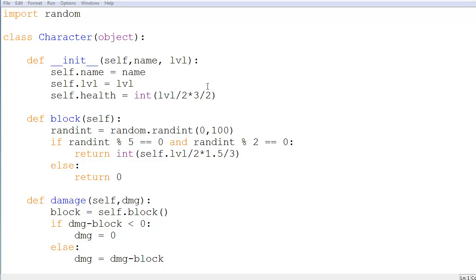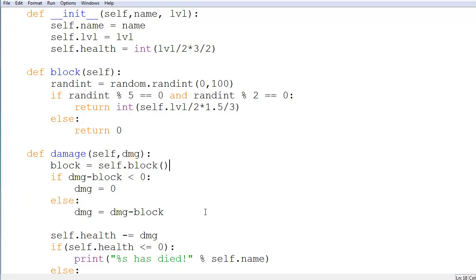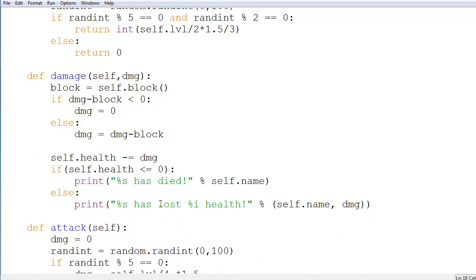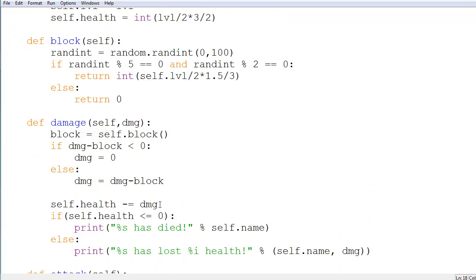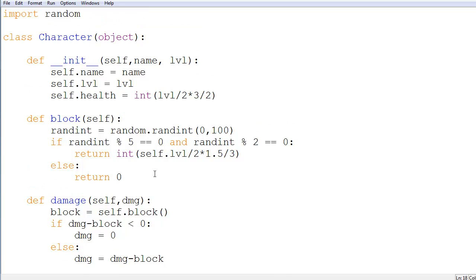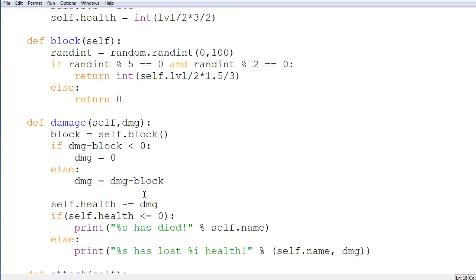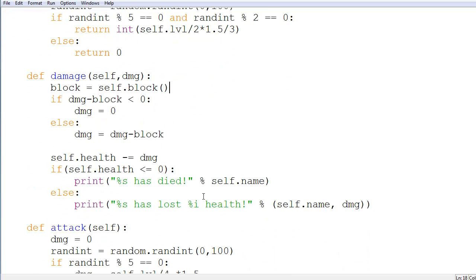Alright everyone, so today we're going to start off by actually fixing our death method, which is, yeah right here.